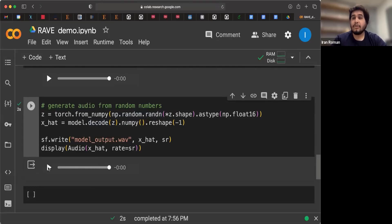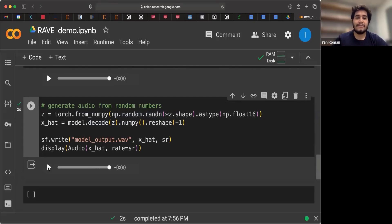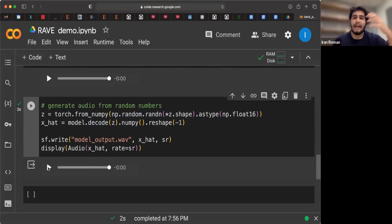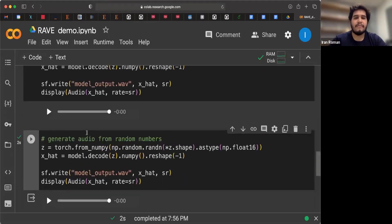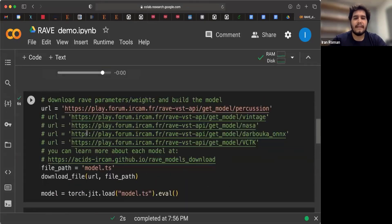So that is Rave trying to synthesize sounds that approximate the types of sounds that it saw during training with that percussion data set.